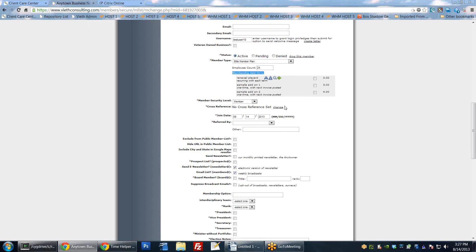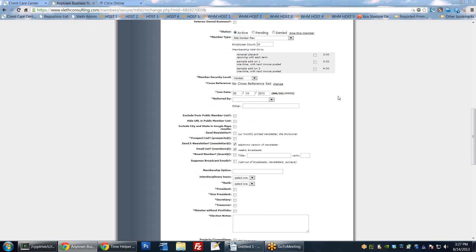Membership add-ons are set up in the billing system - these are things people can tack on to their membership and it will add to their billing. Below that is the member security level. There are only two kinds: regular member and administrative. Unless you want somebody to have full access to your MMS, you should make them a member so they only have access to what you want them to.